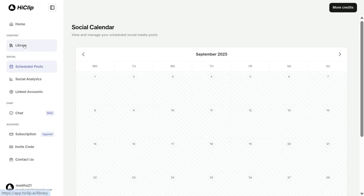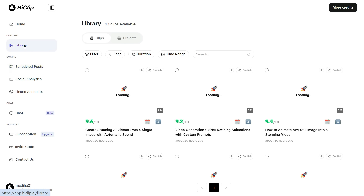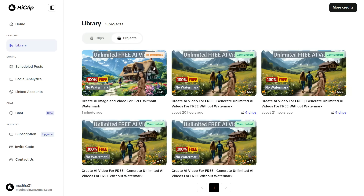Another powerful feature of this tool is its batch processing capability. This allows you to convert multiple videos into short clips at the same time, saving you even more time and effort while streamlining your workflow.